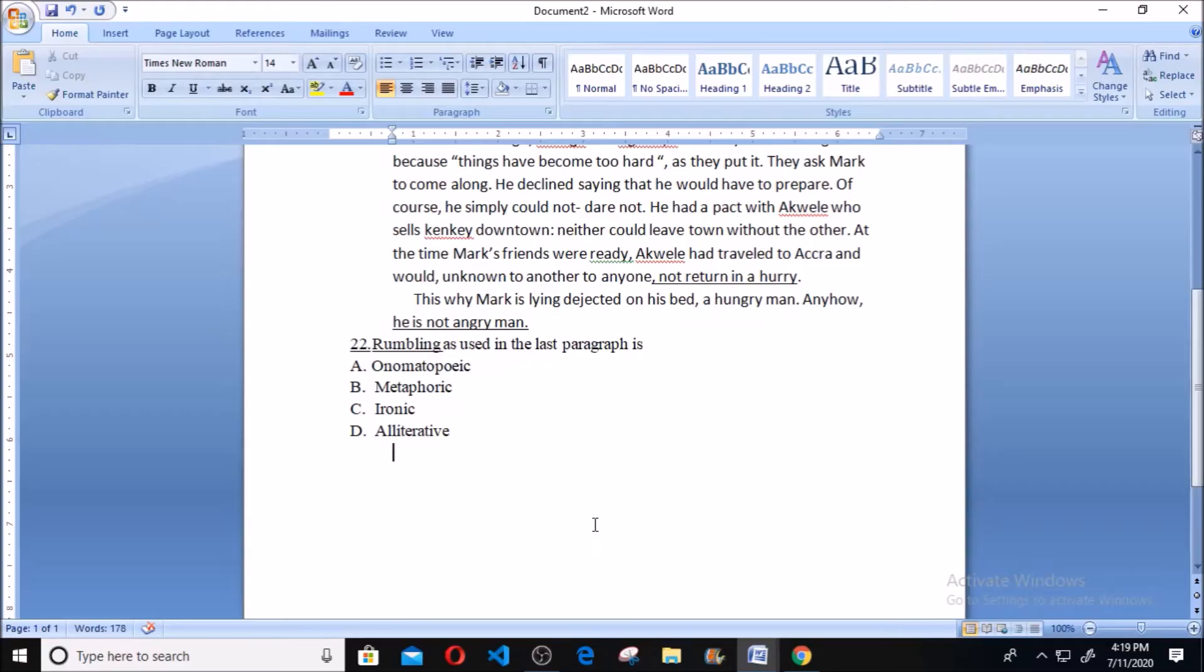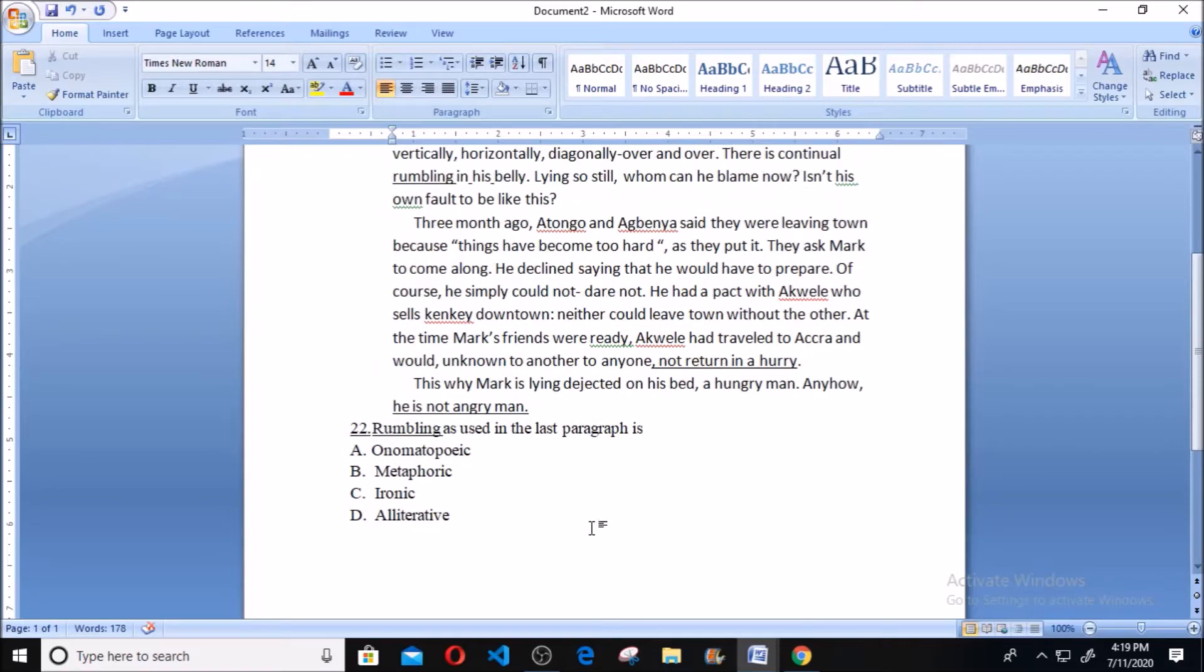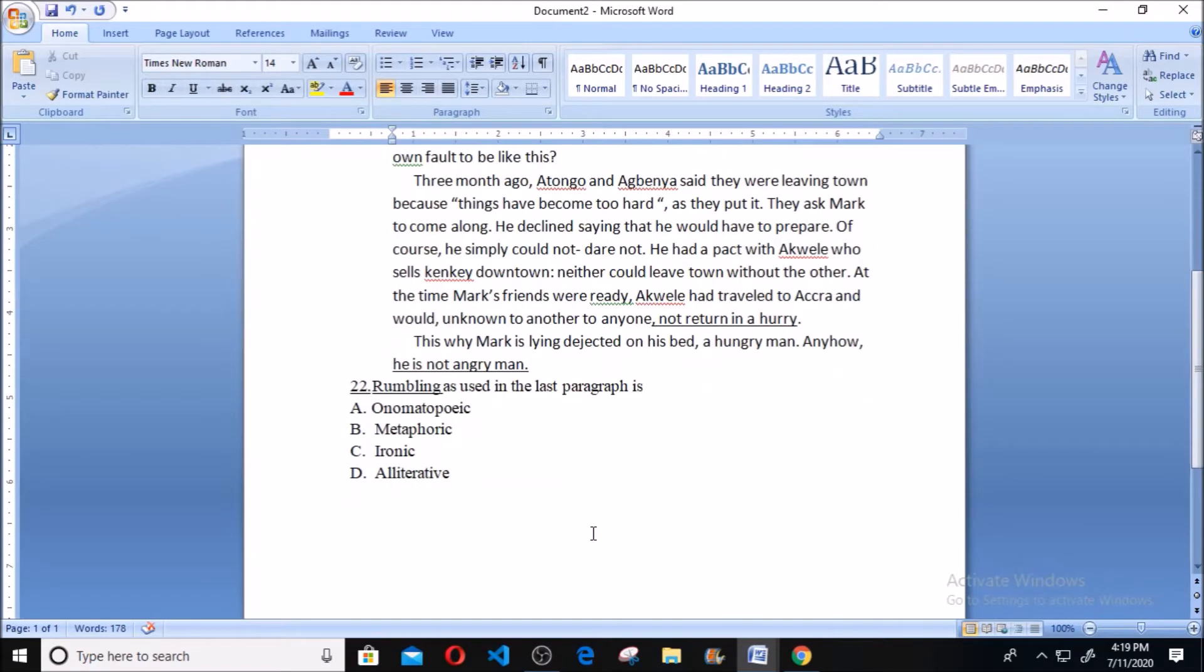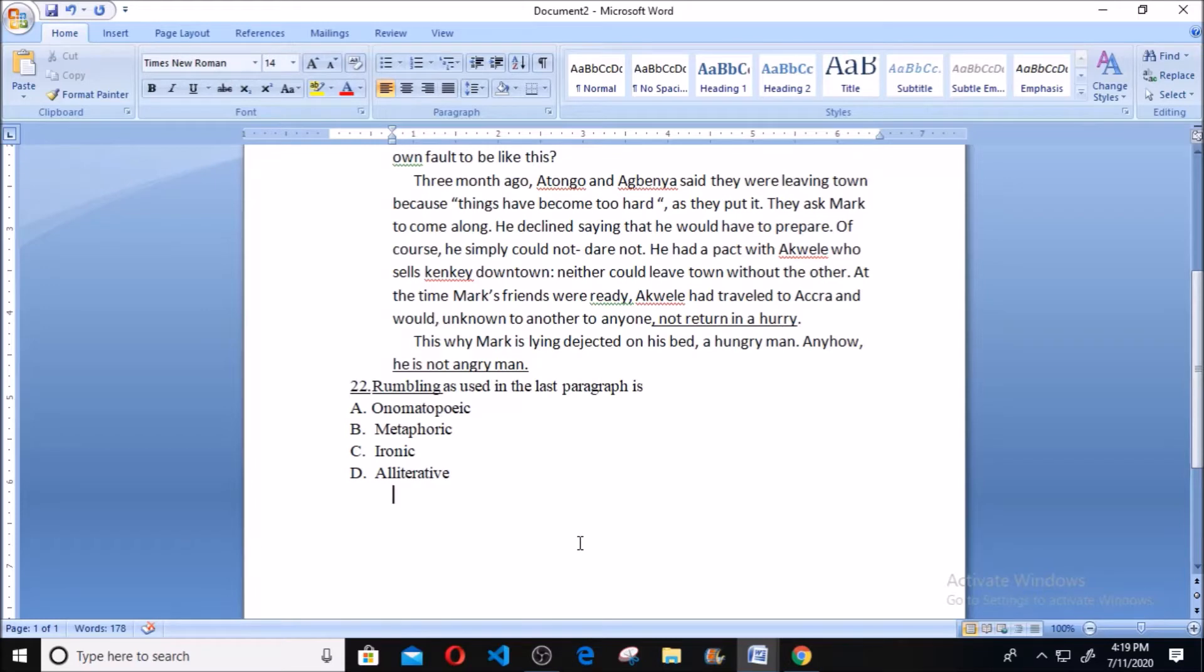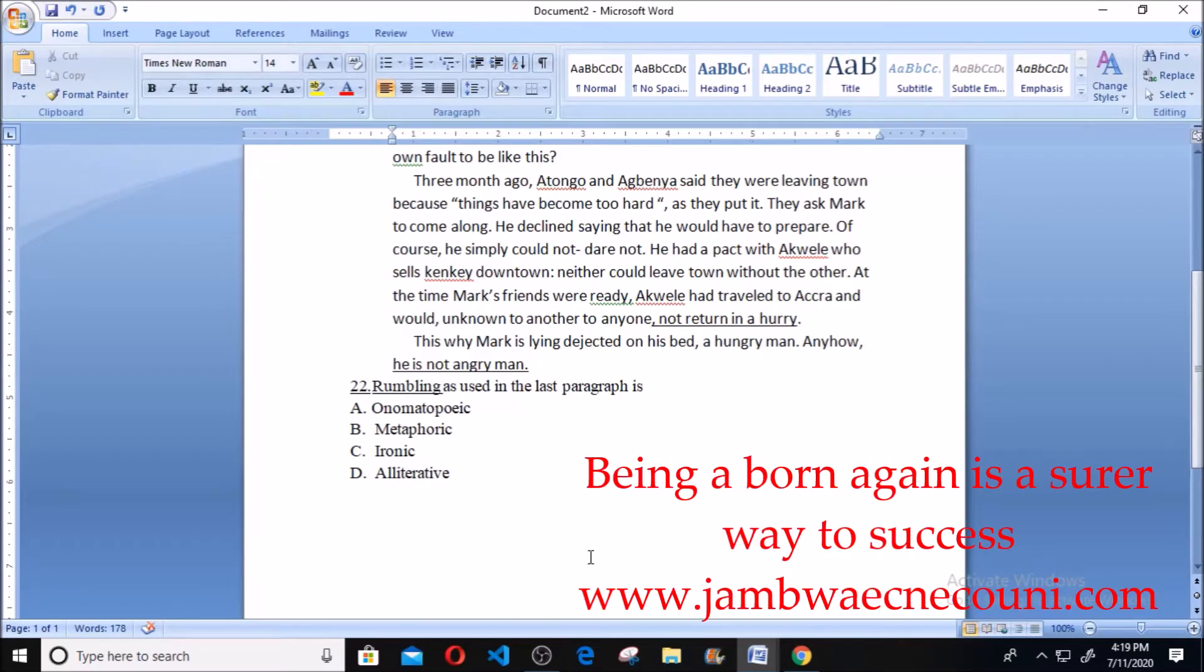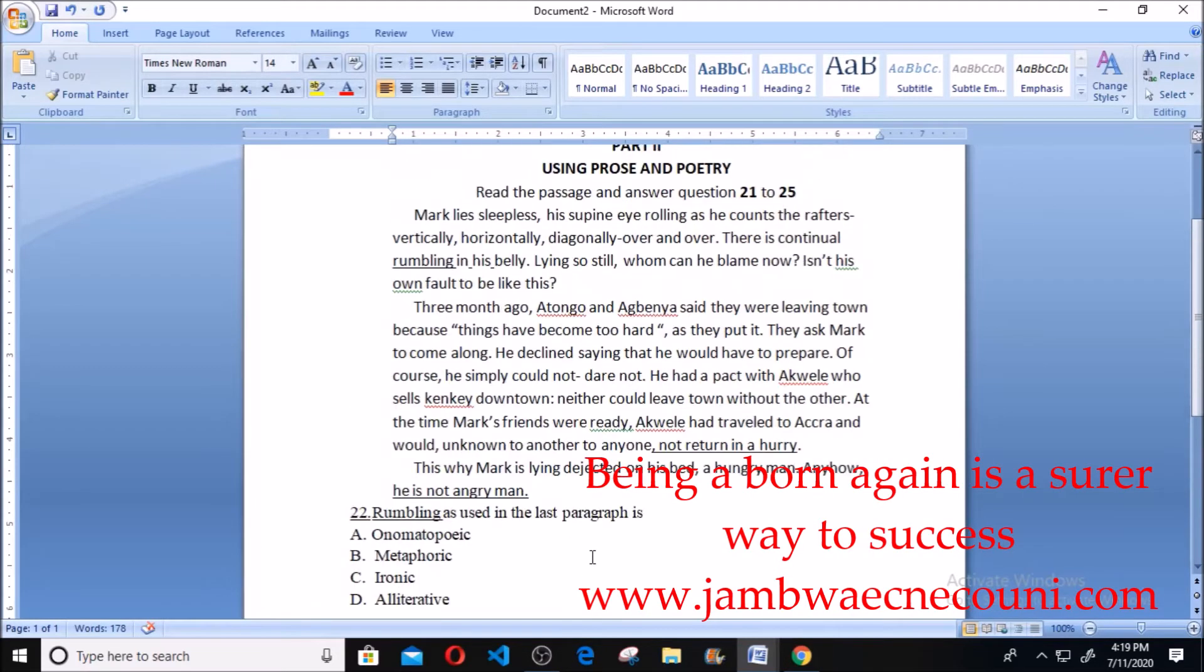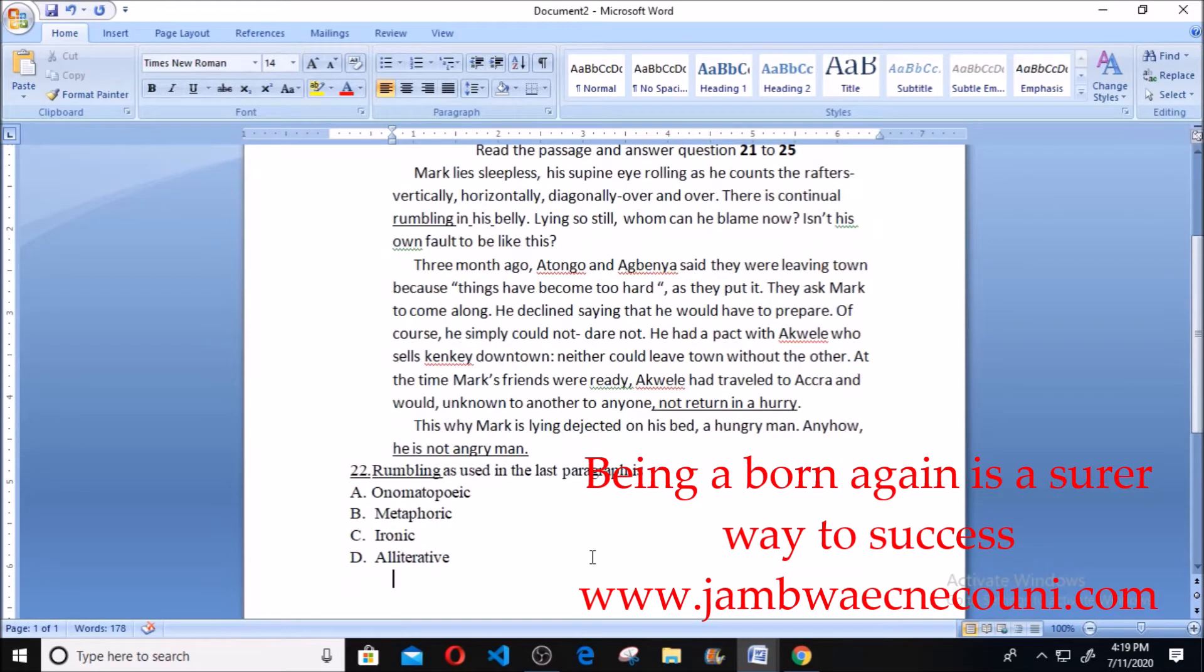Hello, welcome. This is WAEC question, Literature in English, year 2019. Question number 22 says rumbling as used in the last paragraph. As I've told you, this is unseen prose, so we are to use this to answer questions about 21 to 25.